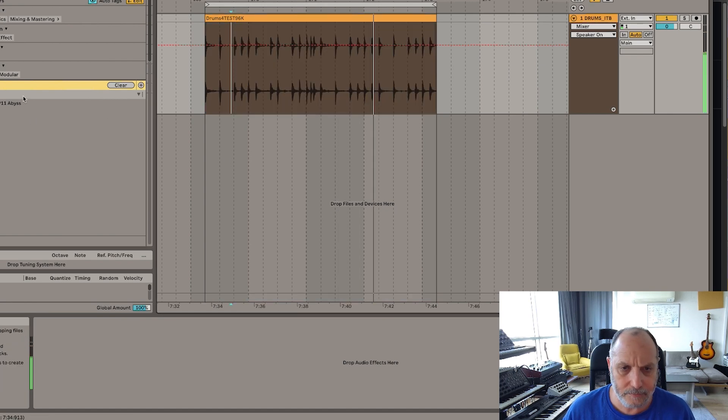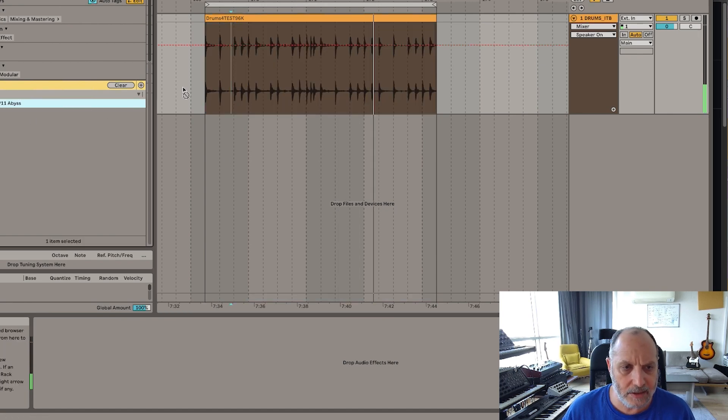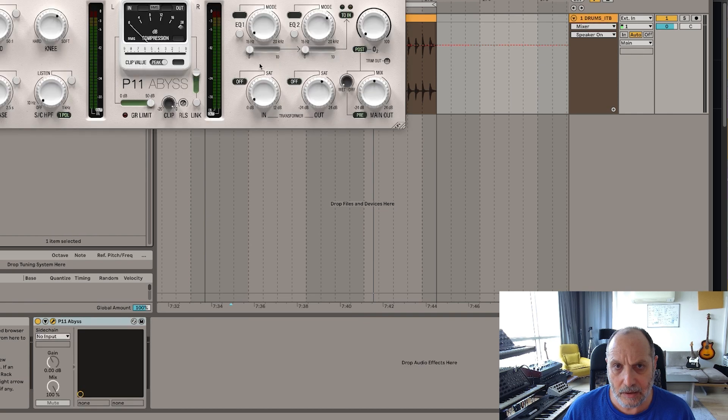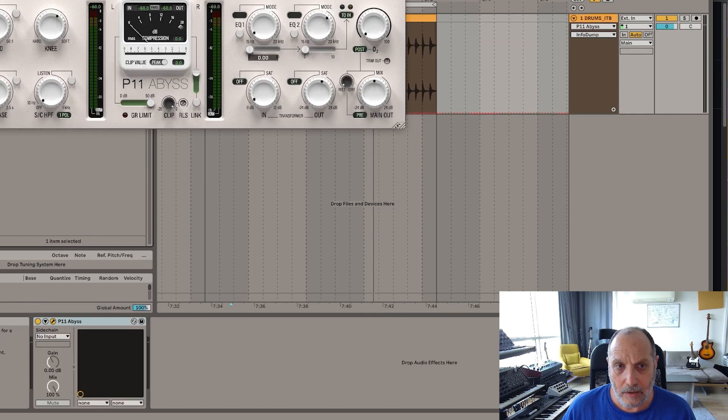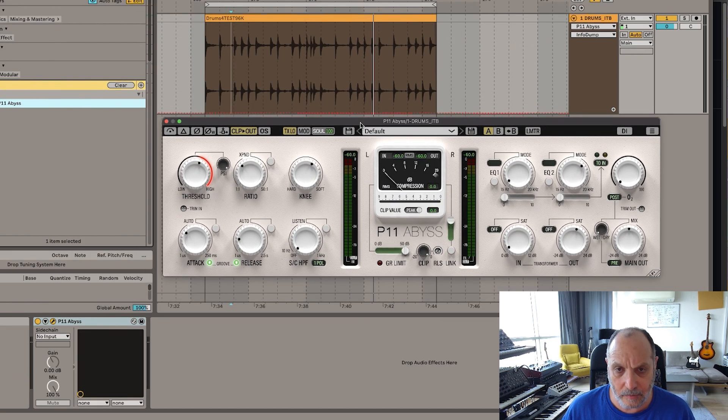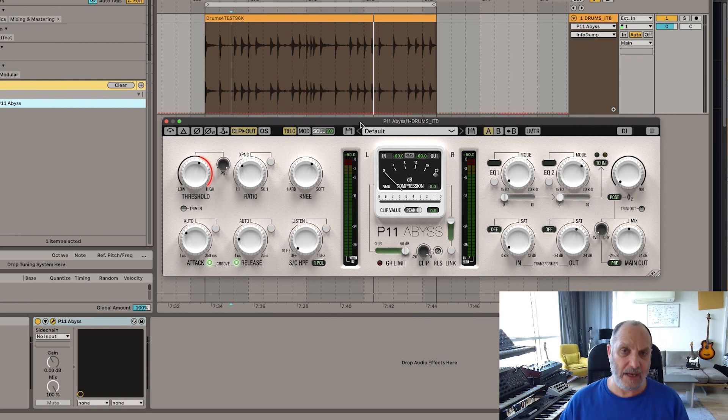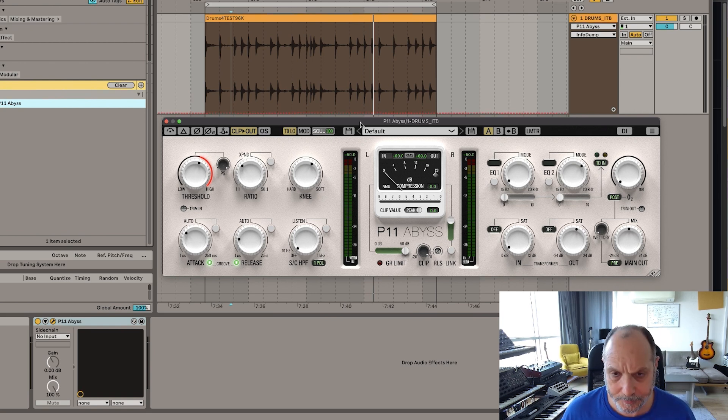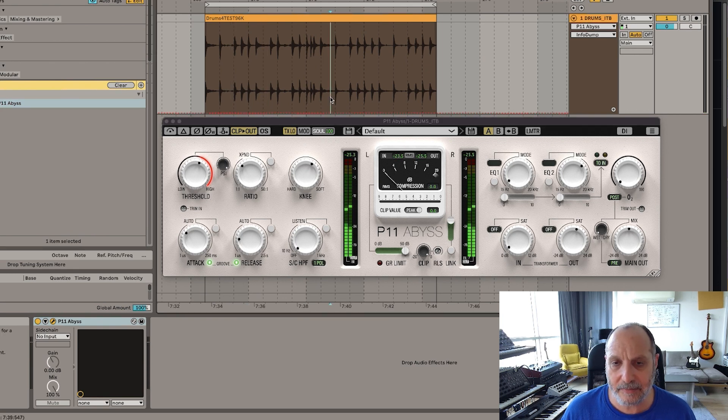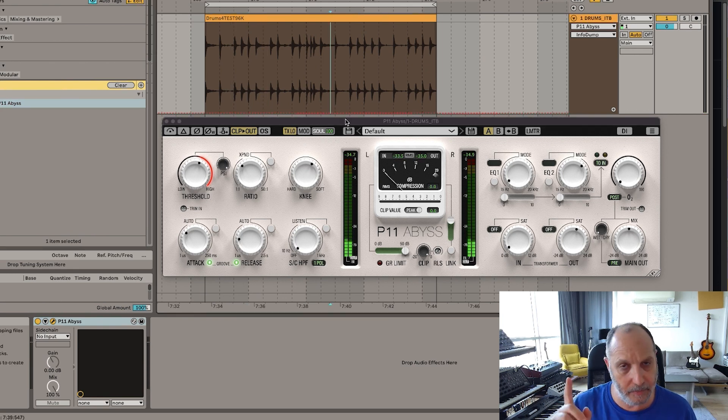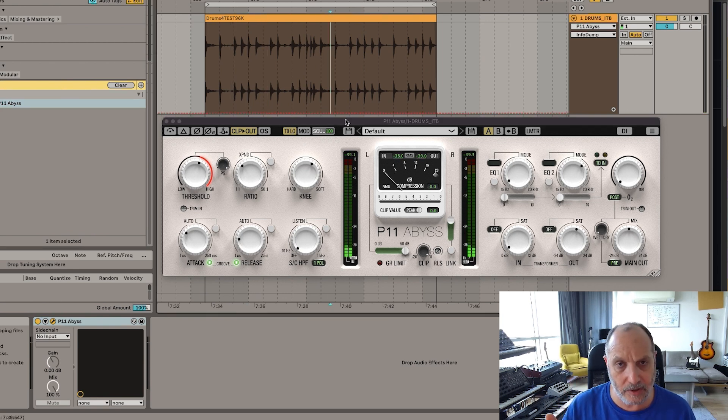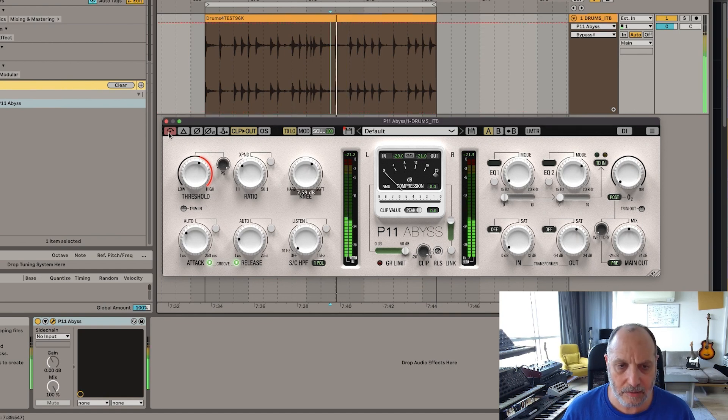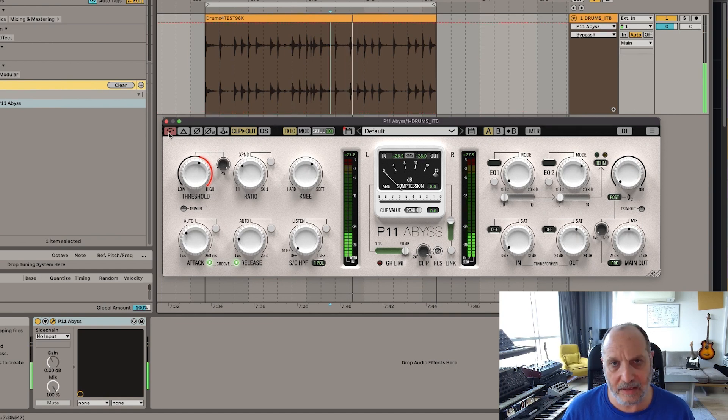Alright, let's insert P11 Abyss and see how we can get it fast without complicating ourselves with all these knobs. Baby steps. See that the splat is basically your snare, the place where I focus on. Okay, bypassed. Already the default is getting you somewhere there.